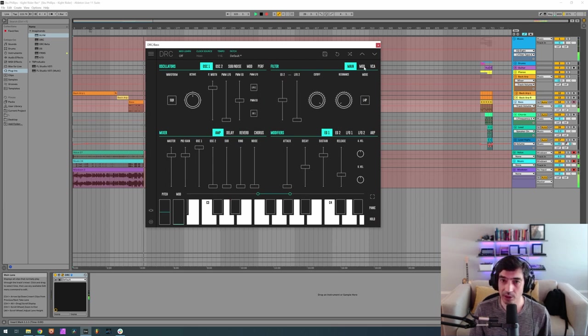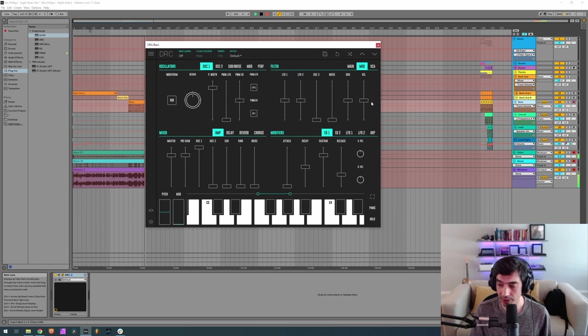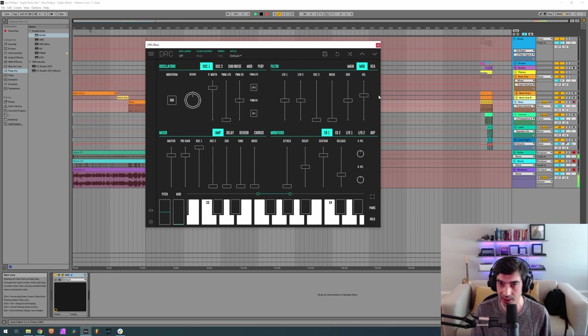Now let's go to the modulation, this is modulation of the cutoff, and we want to raise the velocity to 0.266. This means the higher the velocity, the higher the cutoff.